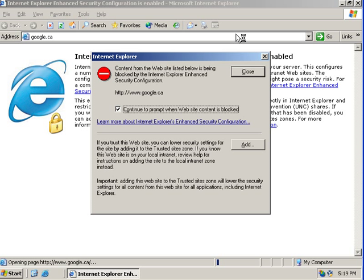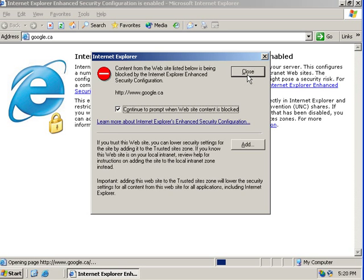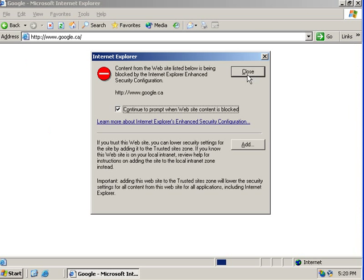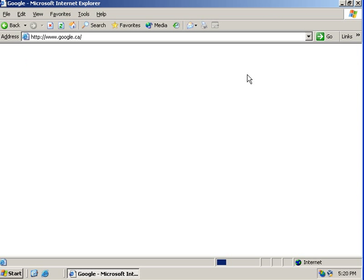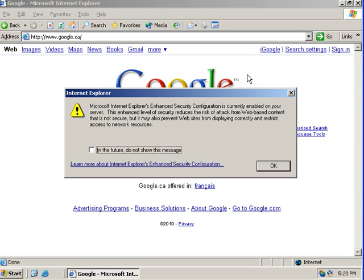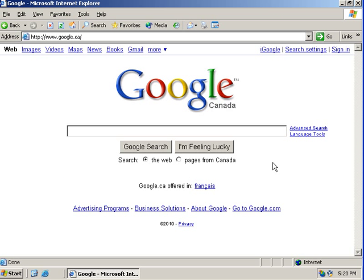It alerts you that the web page has been blocked by enhanced security configuration. But you can just override this by clicking close and close again. And you're at the website. So there you go, you're at the website.